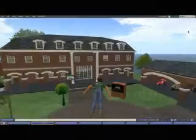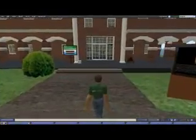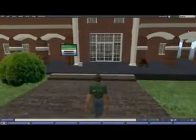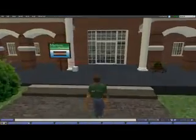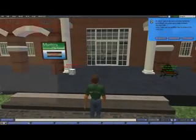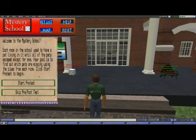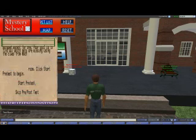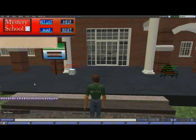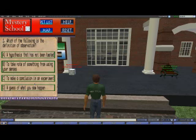The Mystery School gives middle school science students a fun and interactive way to learn the differences between observation and inference. To interact with the game, students will use the heads-up display, which is displayed on the top left corner of the screen.